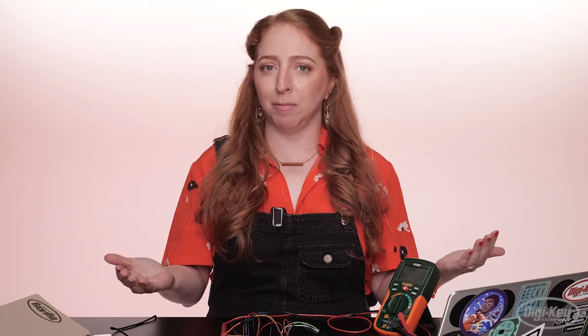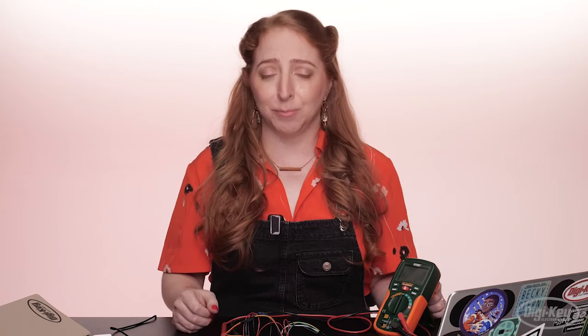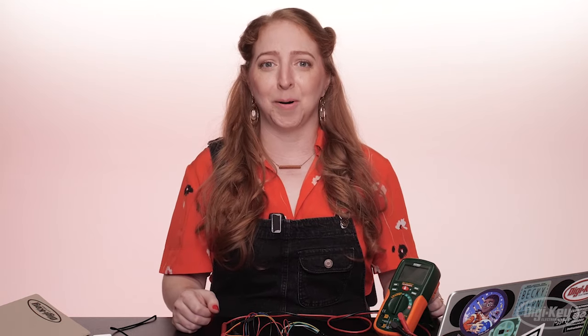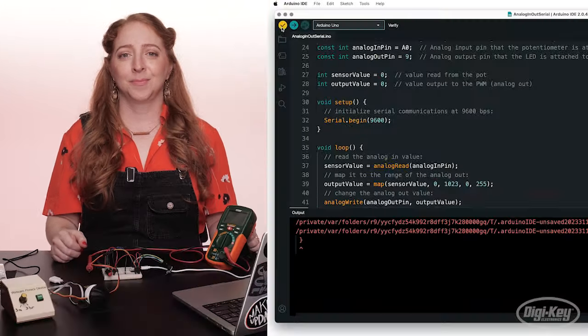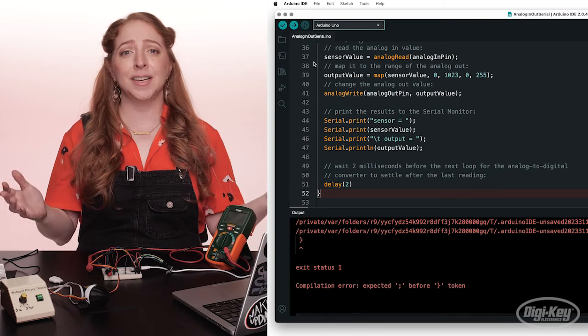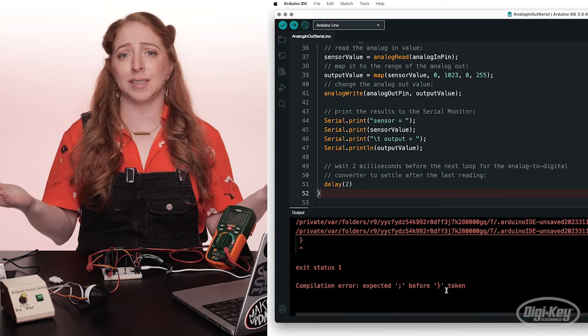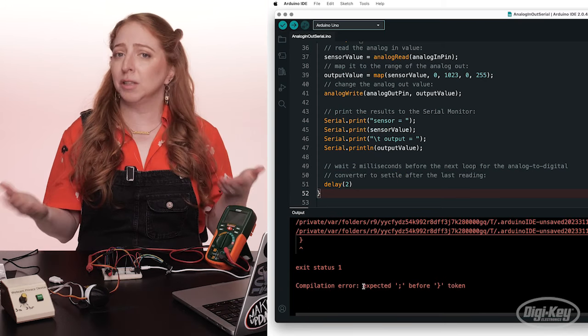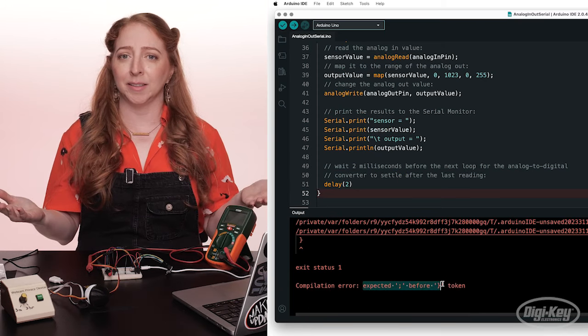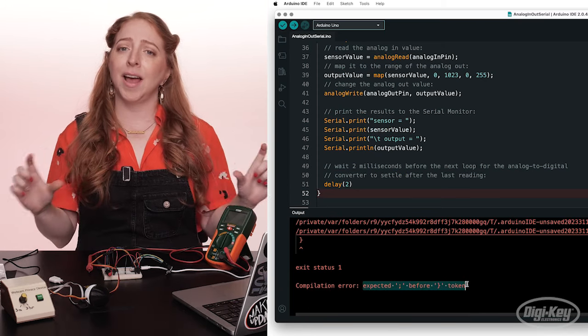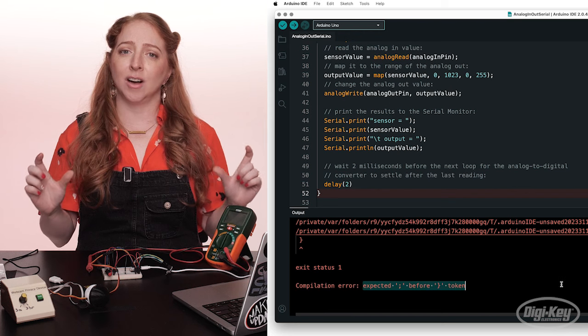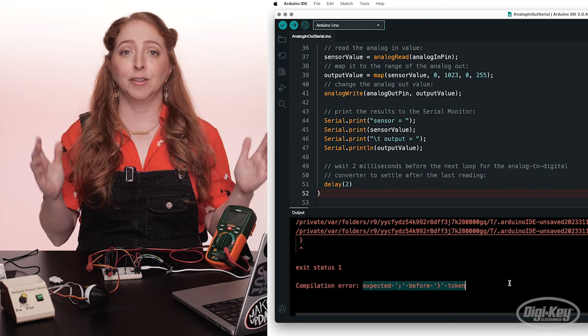We'll cover three main problems you could be having. You can skip to the chapter that's most relevant to you at the moment. The first is your code doesn't compile when you click the verify button — you've got red errors in the console window below your sketch.